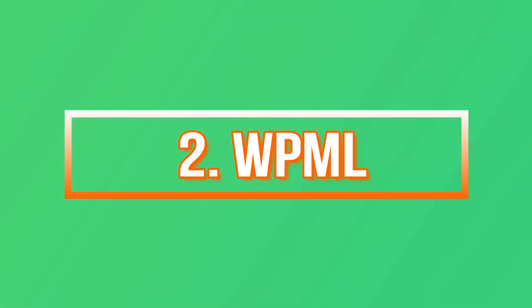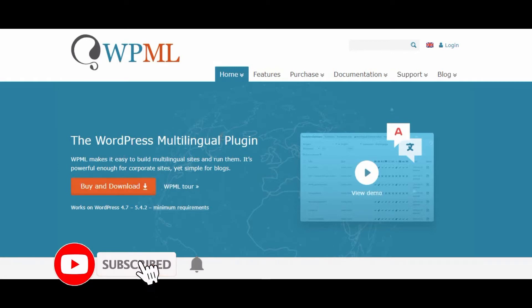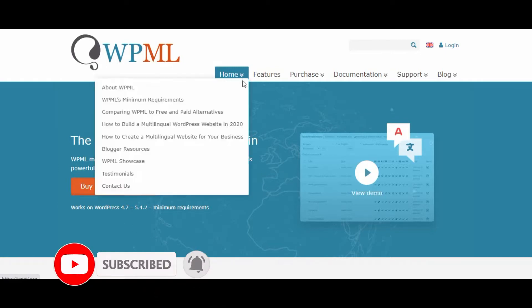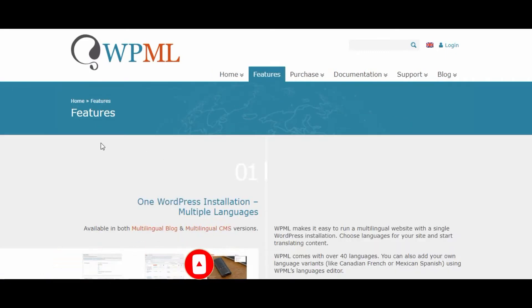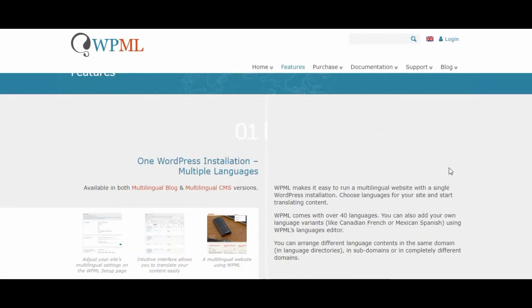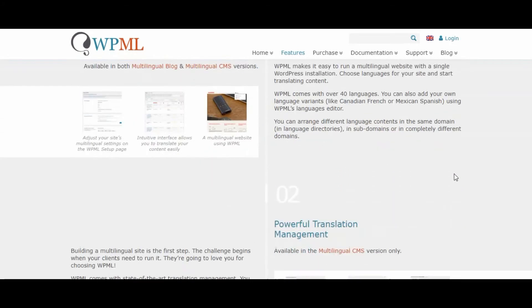Number two: WPML (WordPress Multilingual Plugin). WPML is a premium plugin that can translate your pages, posts, and even your theme text. It is one of the oldest and most popular plugins for translating a WordPress site. The plugin has